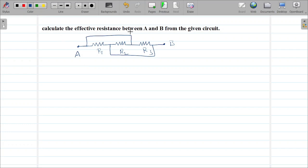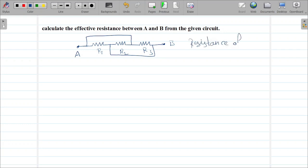Calculate the effective resistance between A and B from the given circuit. This is point A and point B. There are three resistors, and something is connected here — these are called wires. What is the resistance of a wire?